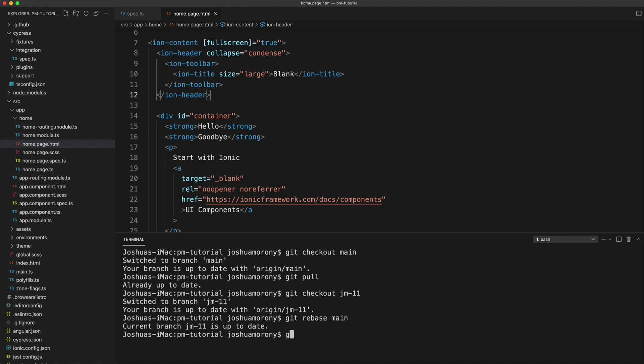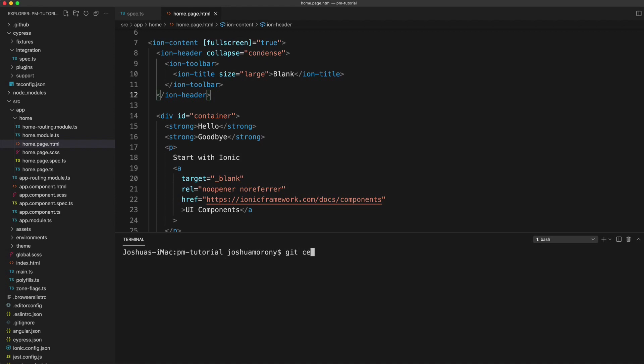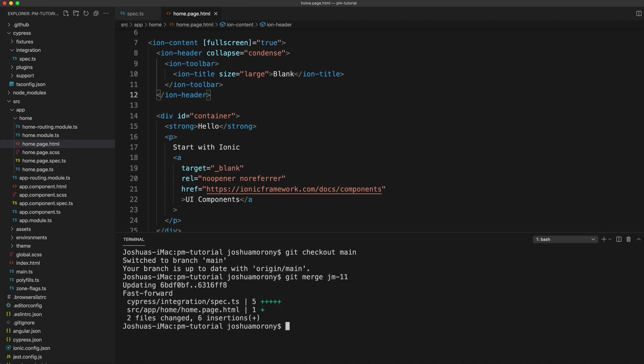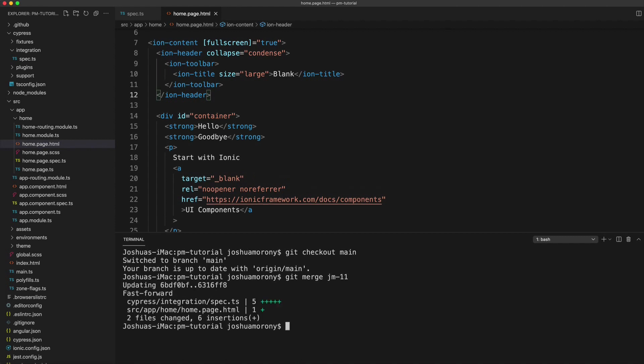So what we're going to do now is switch back to main once more. So we're on git checkout main. And now we are going to merge our branch into main. So we will run git merge jm-11. So that is going to take all of the updates we added to our feature branch or our issue branch that we created. And it's going to add them into the main branch. Hopefully that can all just happen automatically. But sometimes there will be conflicts that you need to deal with. And then we are just going to push that code back up to the remote repository.